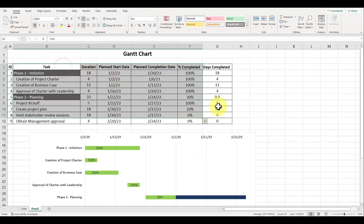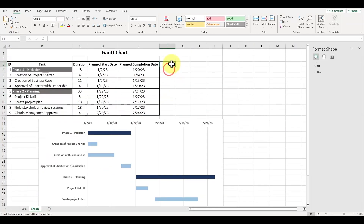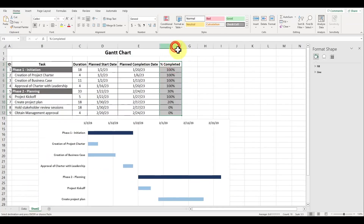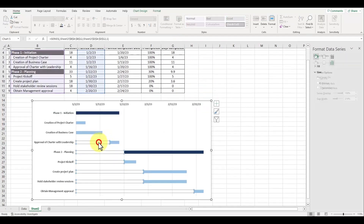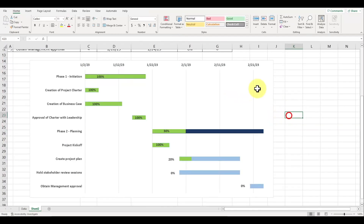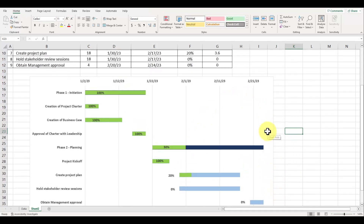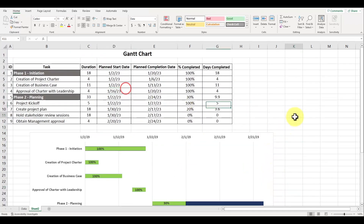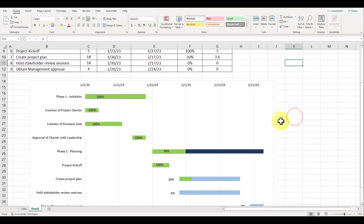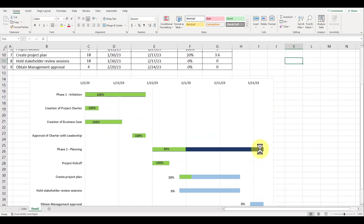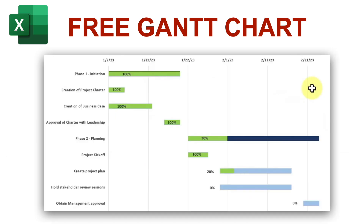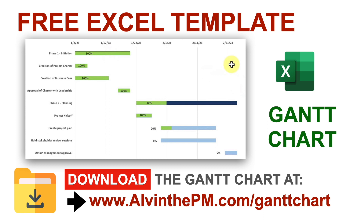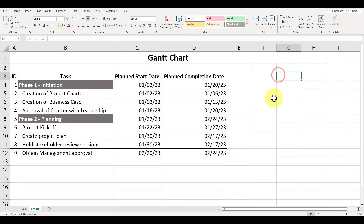In this video, I'm going to show you how to create a Gantt chart in Excel the easy way. The Gantt chart is such an easy tool to quickly visualize when tasks are due and how much progress has been made. To follow along with this video and create your own Gantt chart in Excel, download the exercise file completely for free over at alvanthepm.com/gantt-chart.